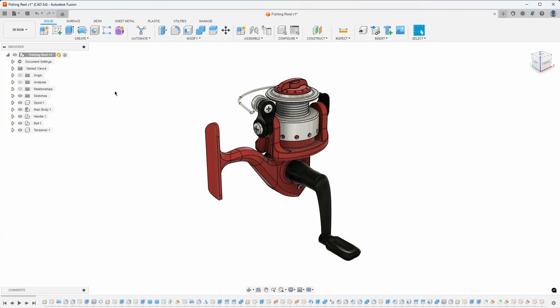The primary toolbar contains main menus such as Create, Modify, Assemble, Configure, and Inspect, to name a few.